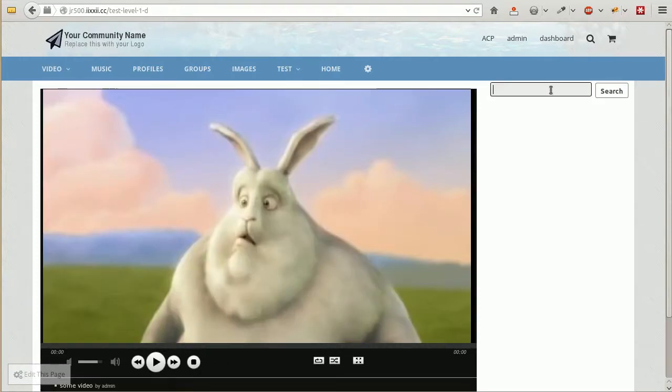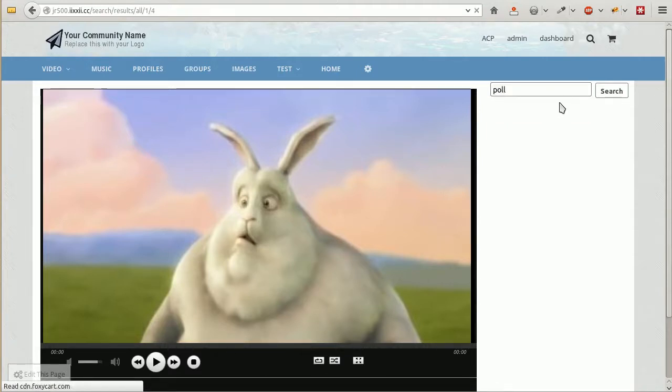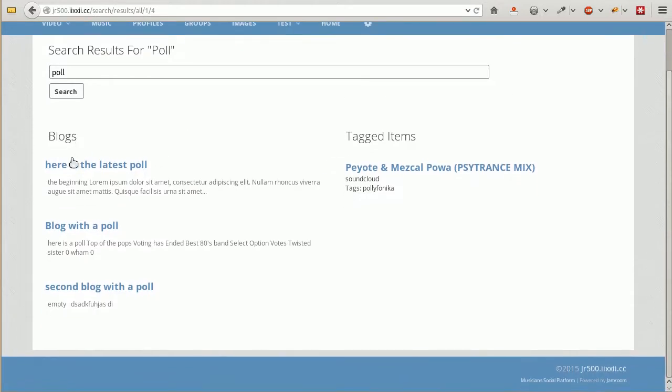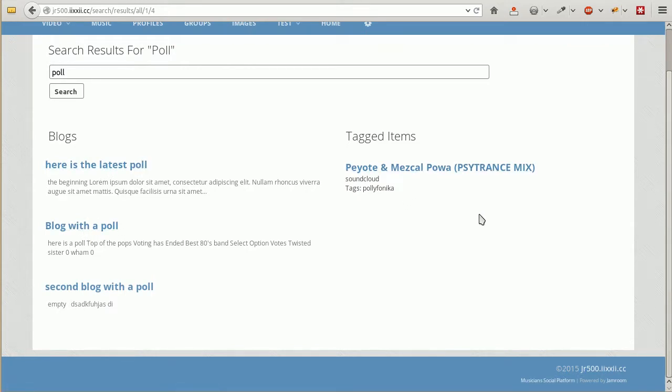And there we go. I've got a site search come out there. We can search for whatever we want there. Just to make sure it works. And there it is. So our search section is working now and it sees we've got blogs with the word poll in them, and a couple of tagged items with the word poll in them as well.